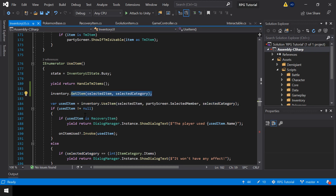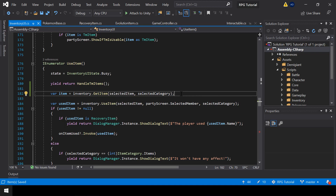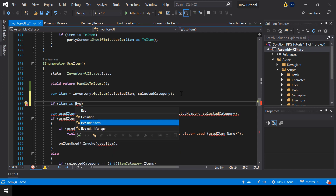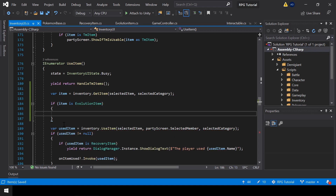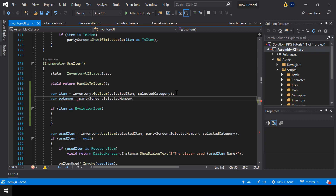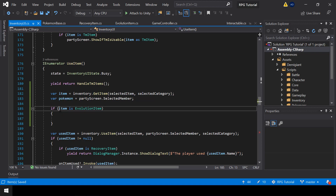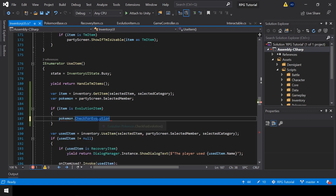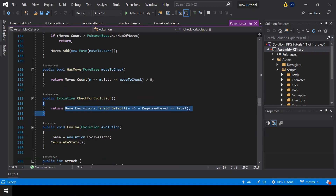First we get the reference to the selected item and store it in a variable called 'item'. Next we check if the item is actually an EvolutionItem. If that's the case, we should check if this item can make our selected Pokemon evolve. We can get the selected Pokemon from partyScreen.SelectedMember and store it in a variable. Then we check using the function pokemon.CheckForEvolution.